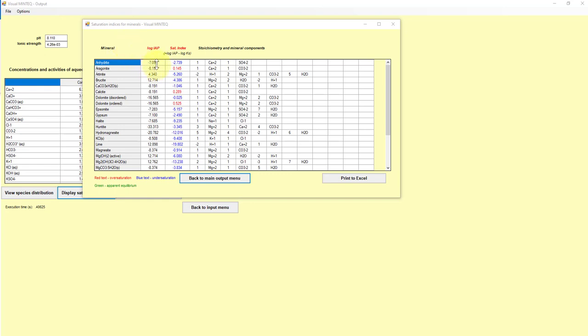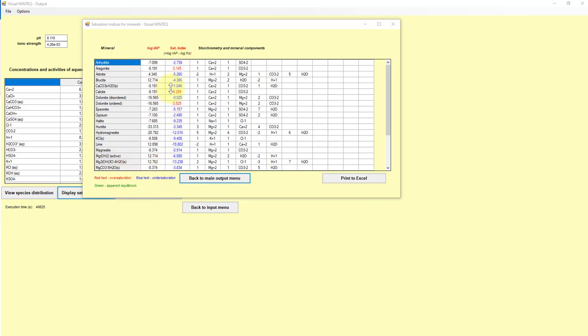So in this case, this column here is the real data. These are the actual ion products based on the concentrations of those species, calcium 2 plus and sulfate for this anhydride. And then the saturation index, you get this color coding here. If it's zero, it means that it's at equilibrium or apparent equilibrium. And if it is this positive value, then it means it's supersaturated.